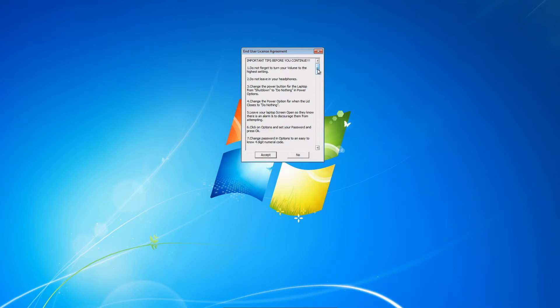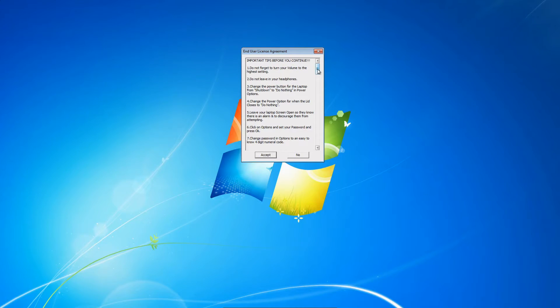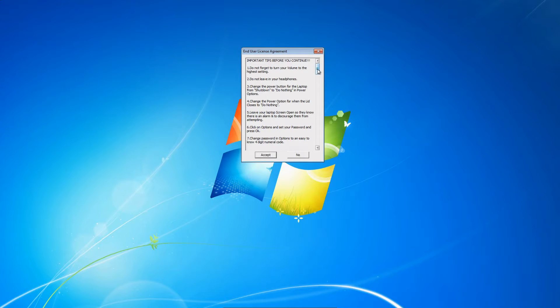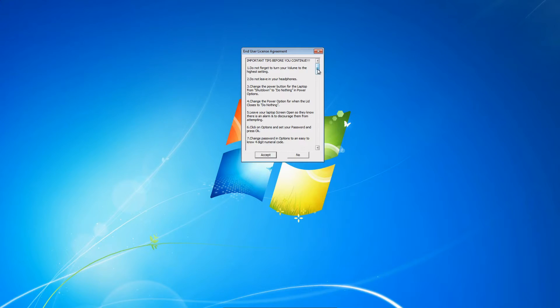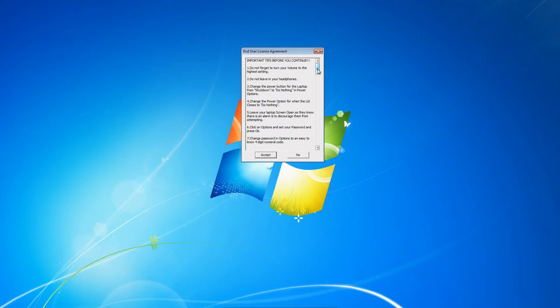Tip number one: don't forget to turn your volume to the highest setting. Number two: do not leave in your headphones because your speakers will not work and it will not sound. Number three: change the power button on your laptop from shut down to do nothing, because if the thief is pretty savvy, he'll shut it down before he steals it.